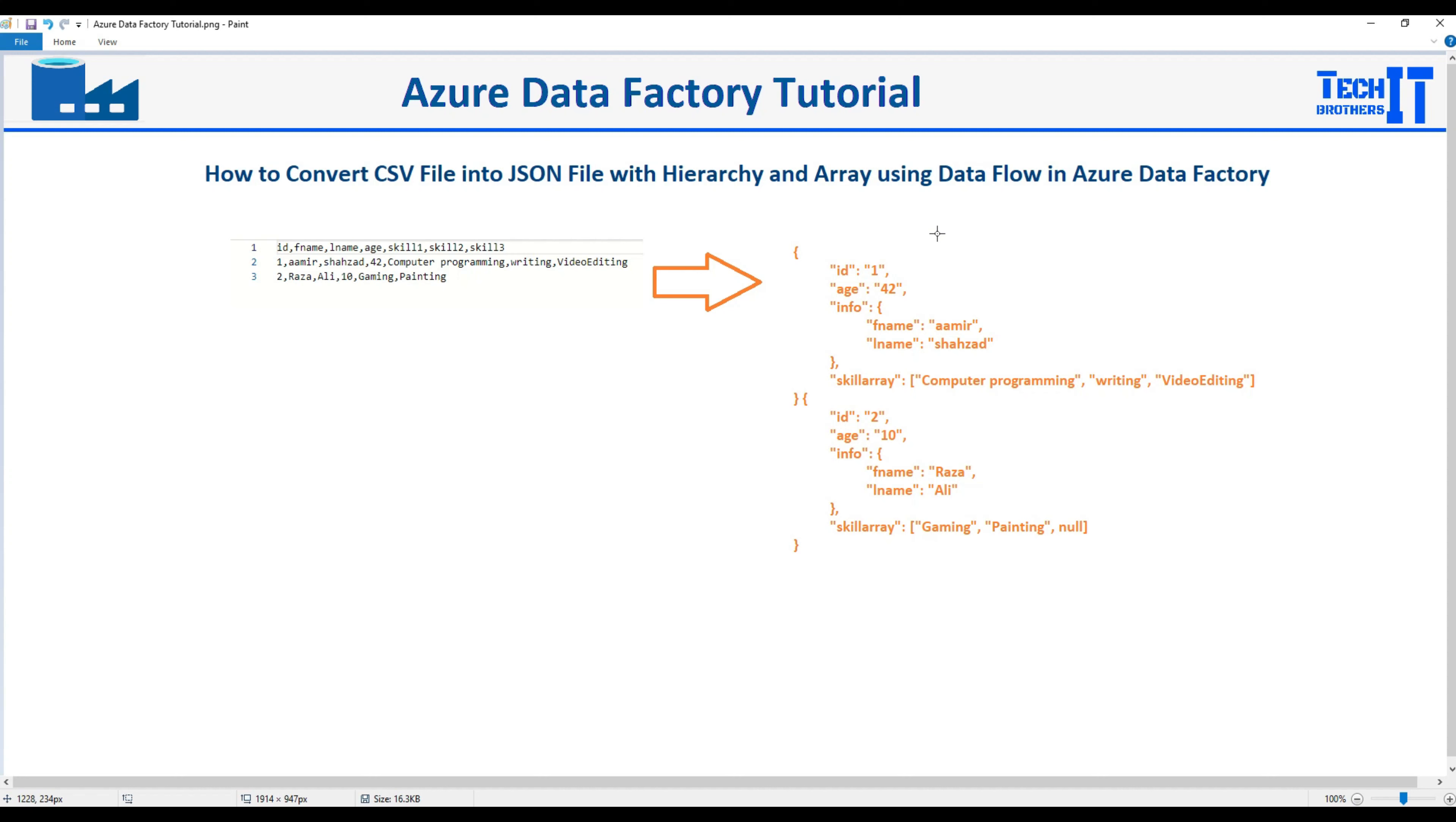Welcome to TechBrasters with Amir. In this video we are going to learn how to convert CSV file into JSON file with hierarchy and array using data flow in Azure Data Factory.